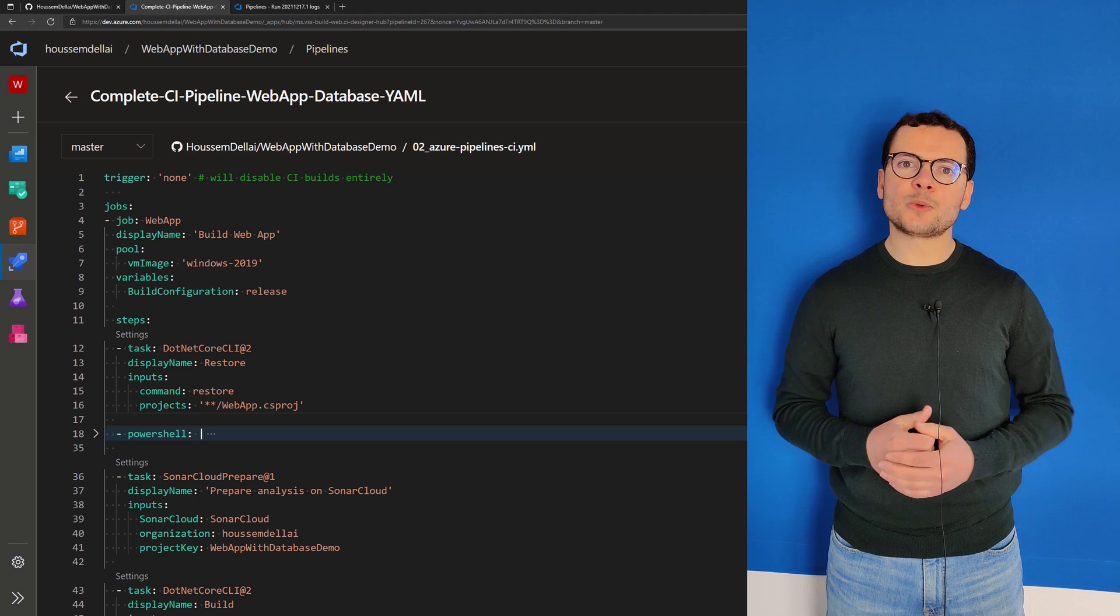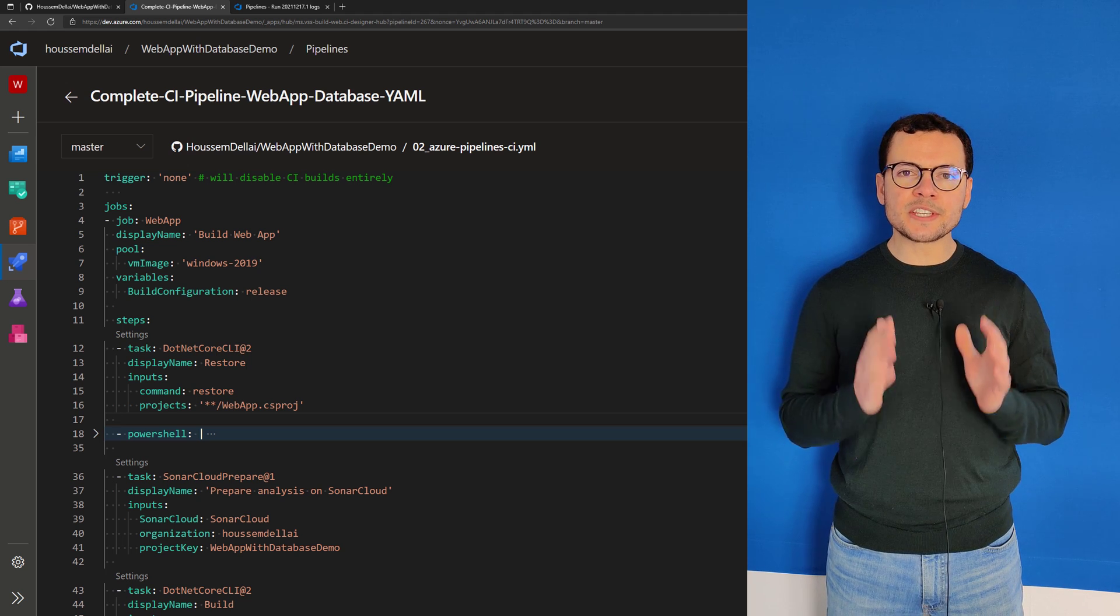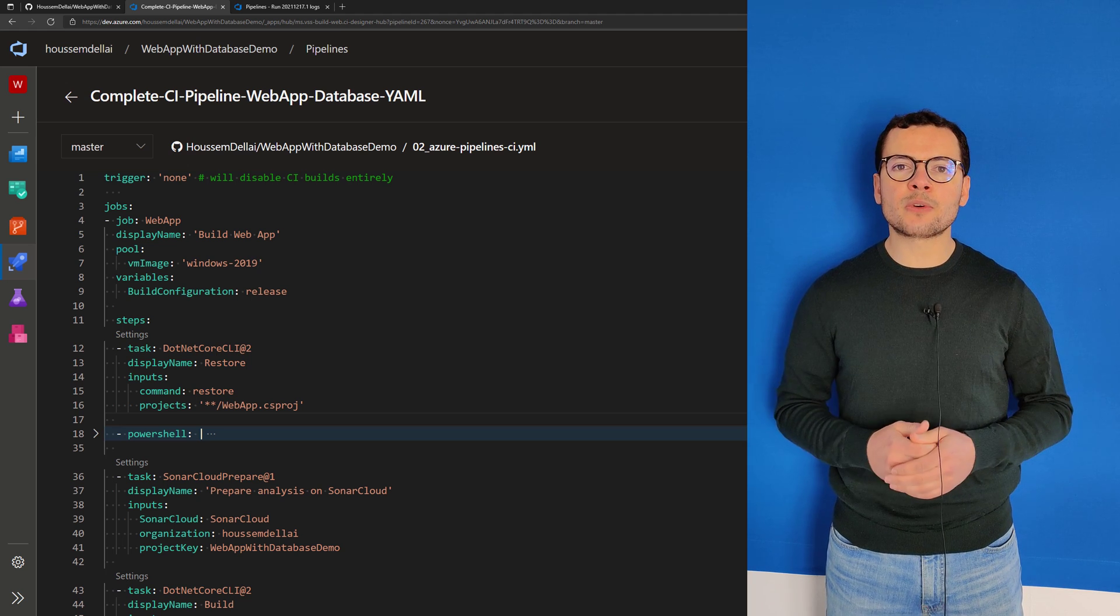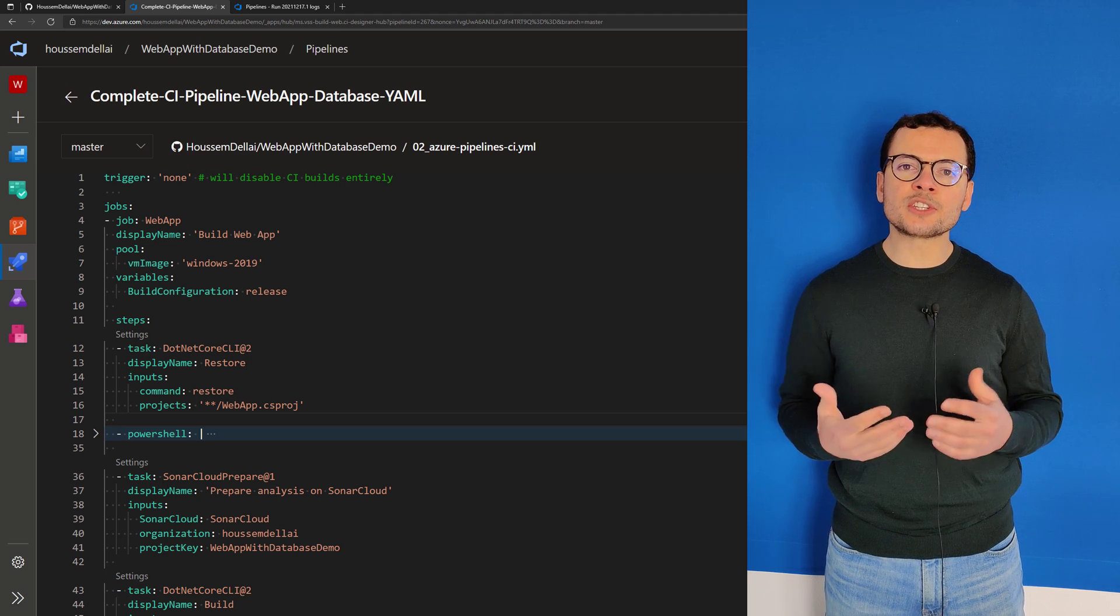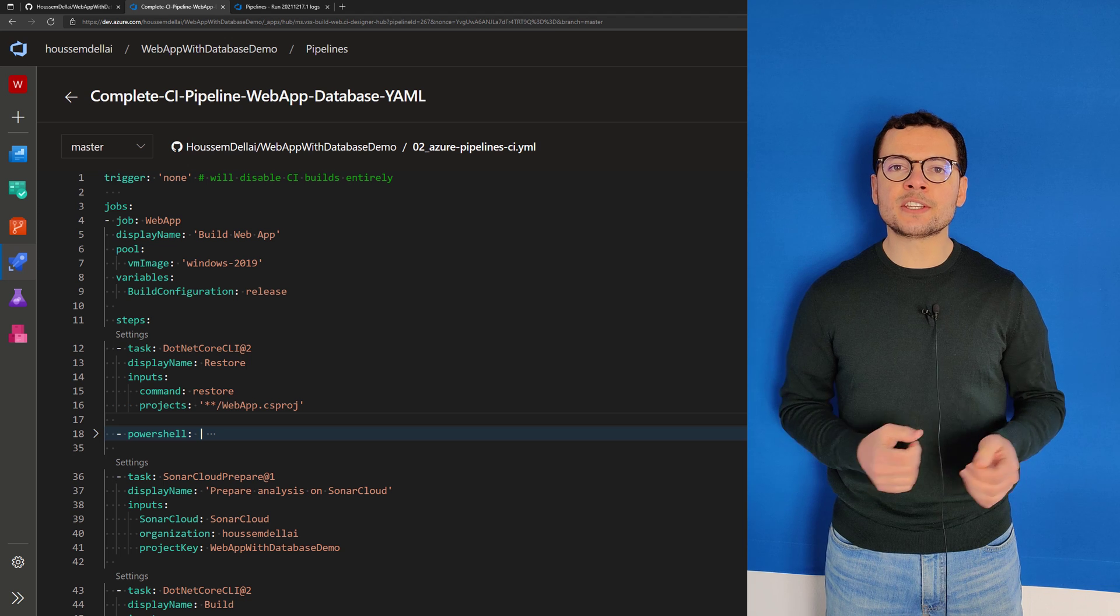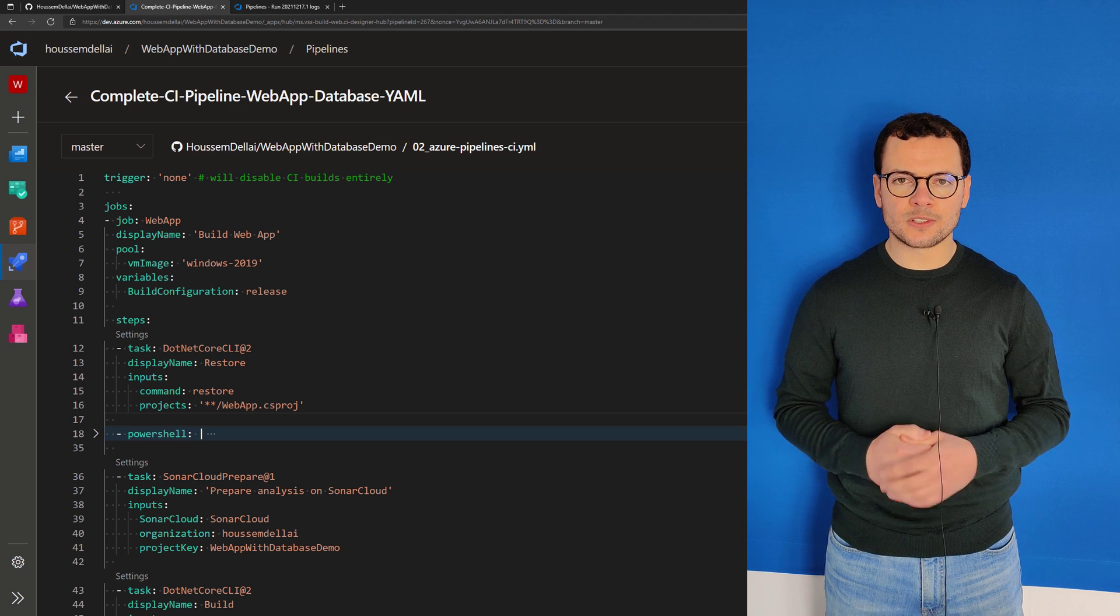Let's learn in this video how to create a complete CI pipeline for a web application and a database in Azure DevOps.